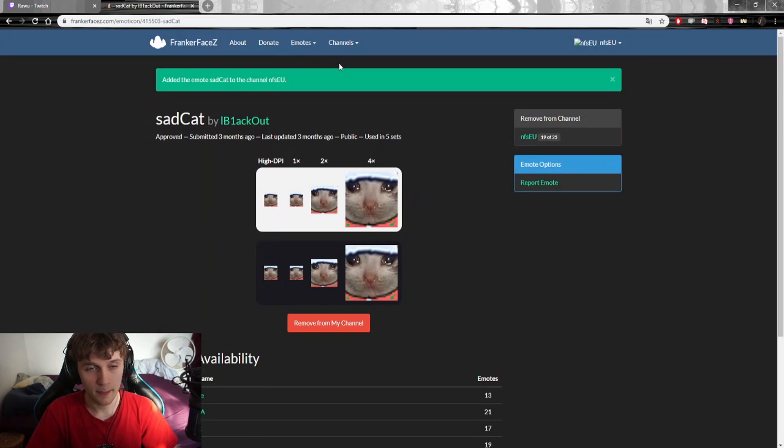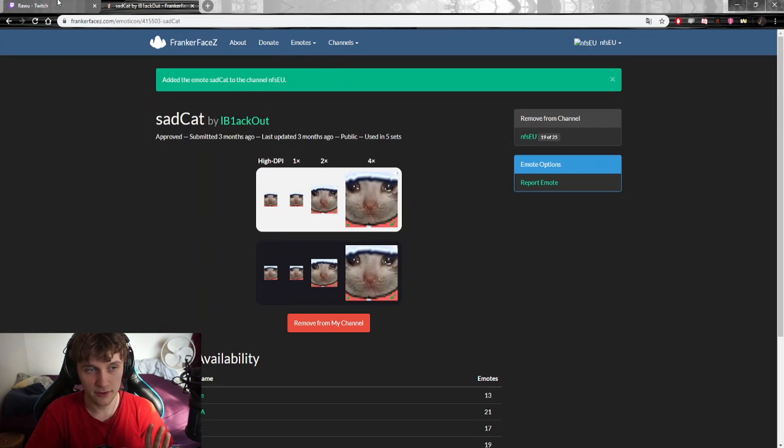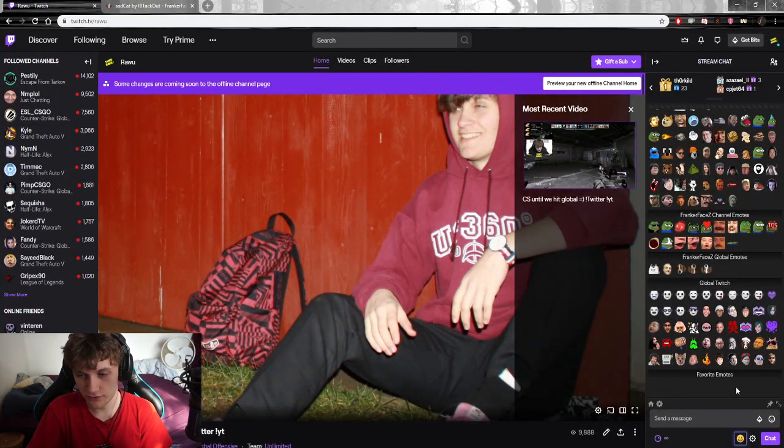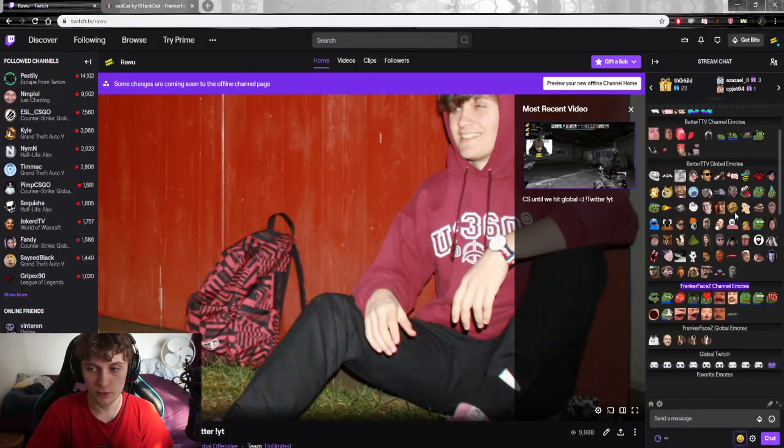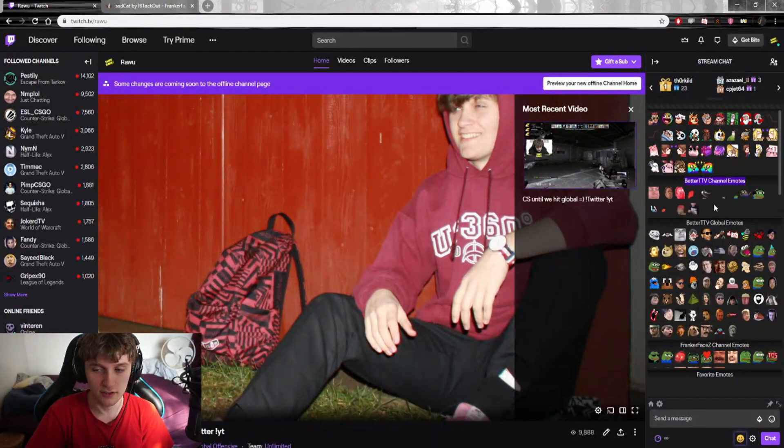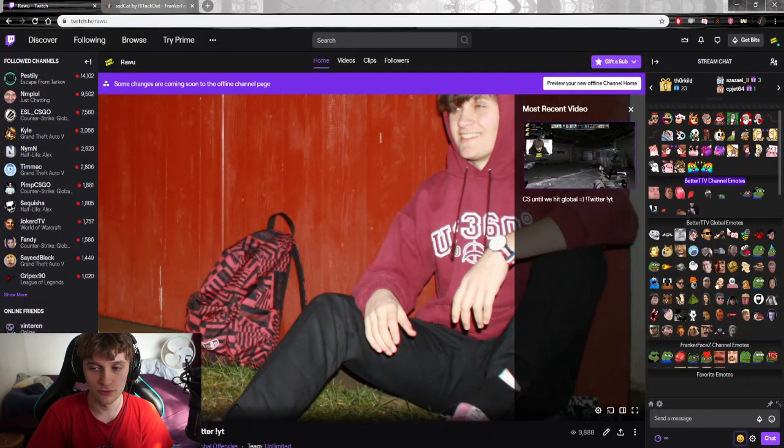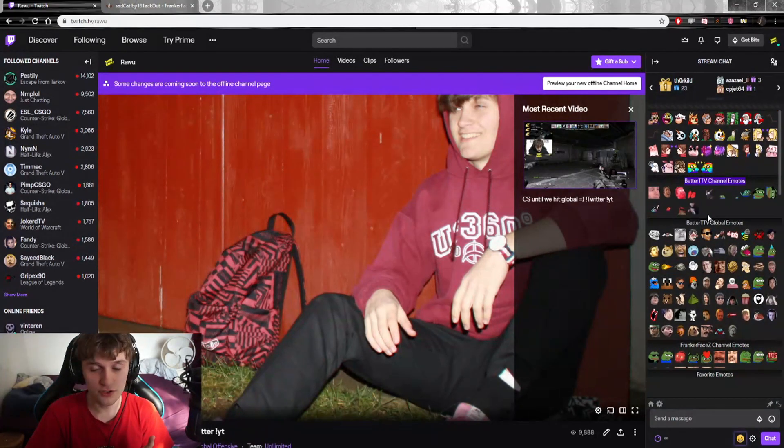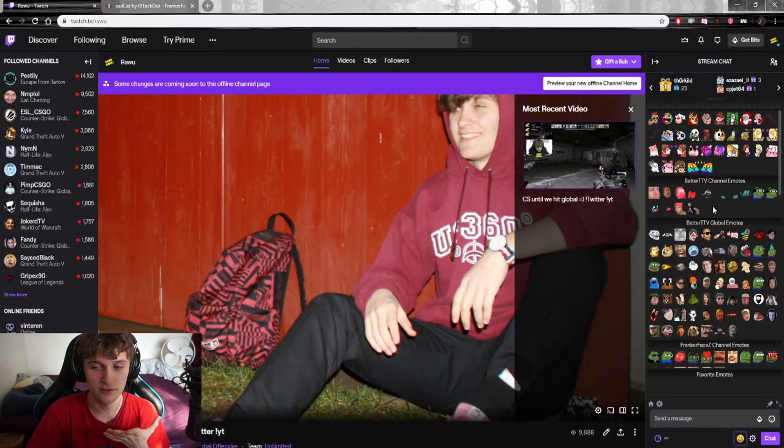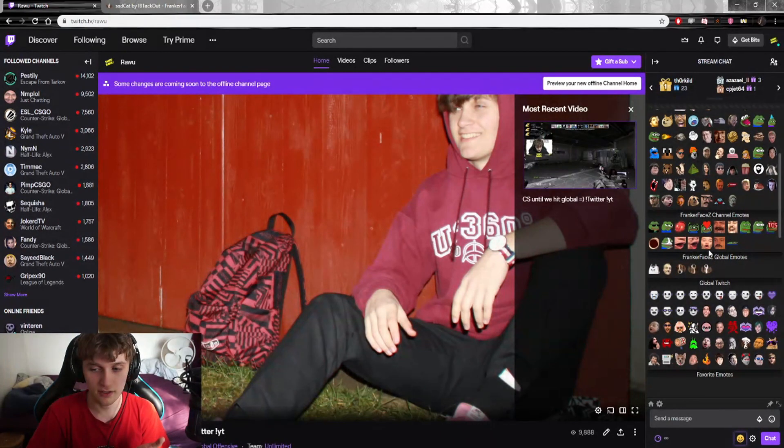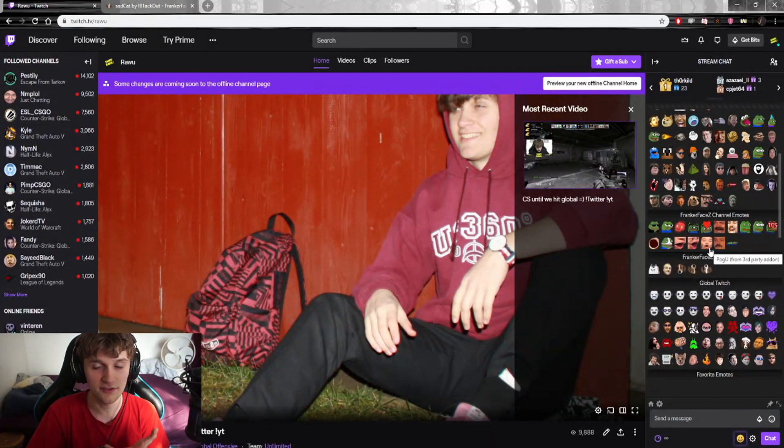The website for FrankerFaceZ will pop up. Here is the same story - you can search on which emotes you want. Let's search on Sad Cat. We want a sad cat on our emote list, so let's take this one and press Add to My Channel. Now this is also added to my channel. This is under the other menu - we have two different menus: FrankerFaceZ Channel Emotes and BetterTwitchTV Channel Emotes.